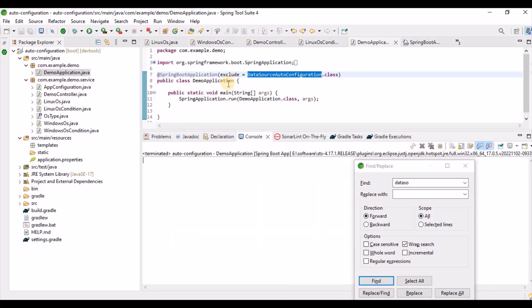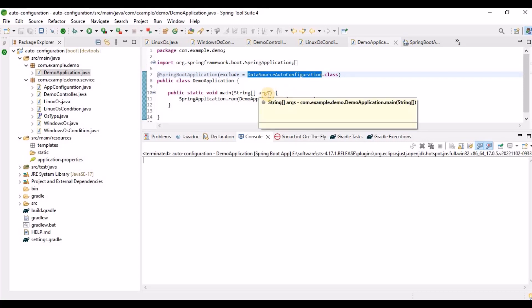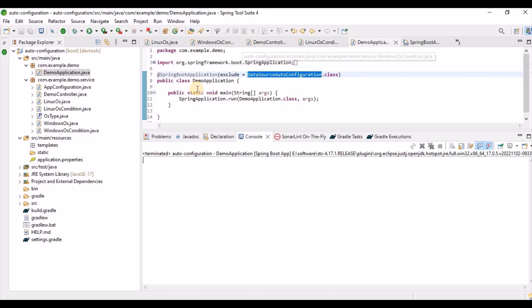In summary, Spring Boot auto-configuration automatically takes care of everything — we just need to mention the required JAR files in Gradle or Maven. This is all about Spring Boot auto-configuration and conditional annotations. If you have any questions, please comment, and see you in the next video. Thanks for watching!